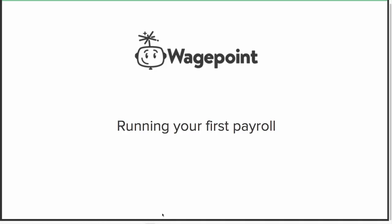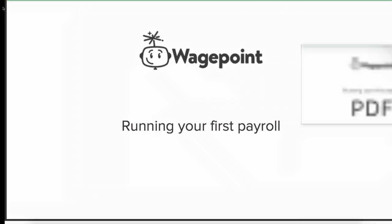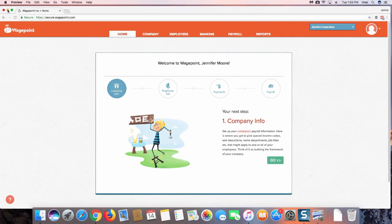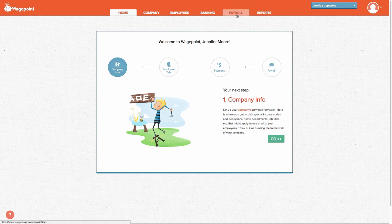Hello and welcome to this training video on how to run your very first payroll using WagePoint. Once you have logged into the WagePoint portal, you'll need to select the Payroll tab.